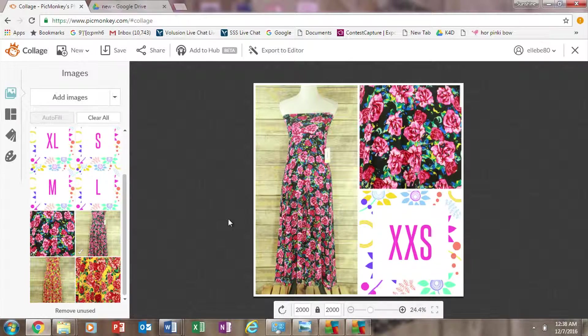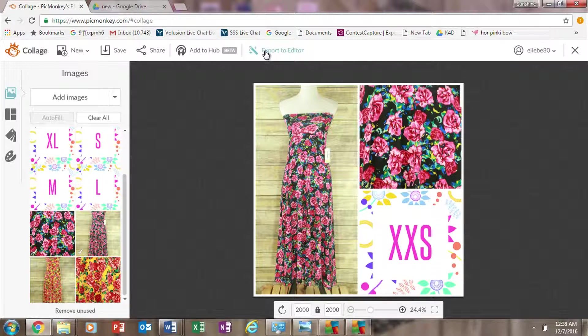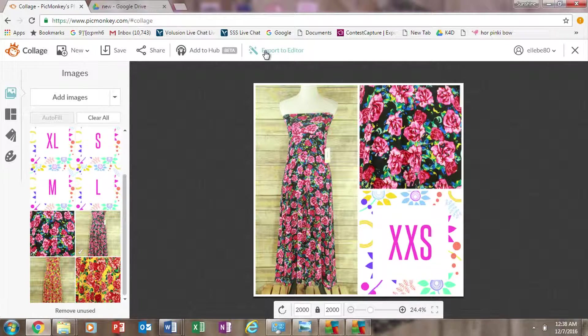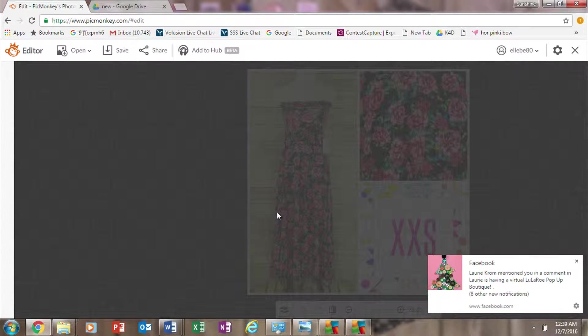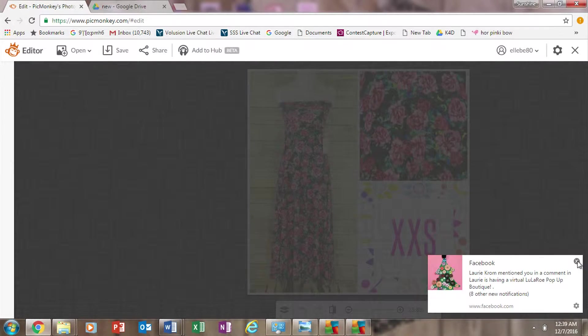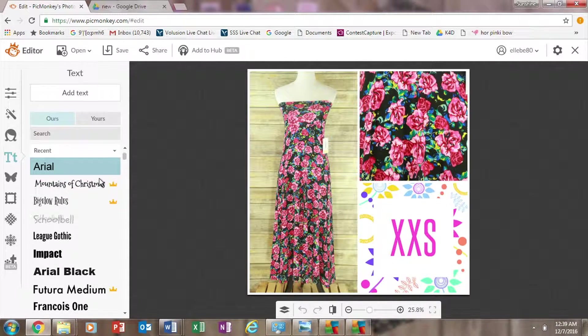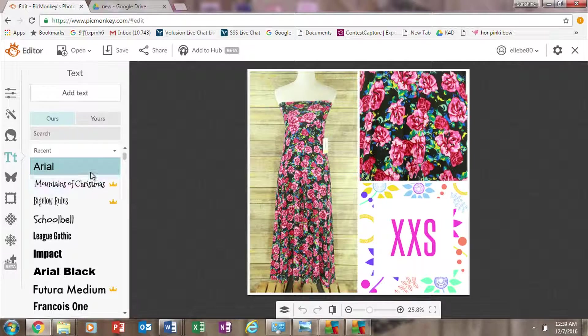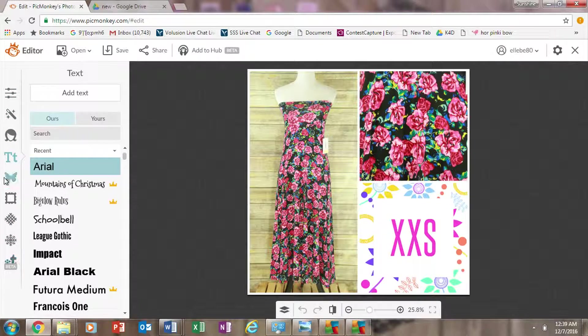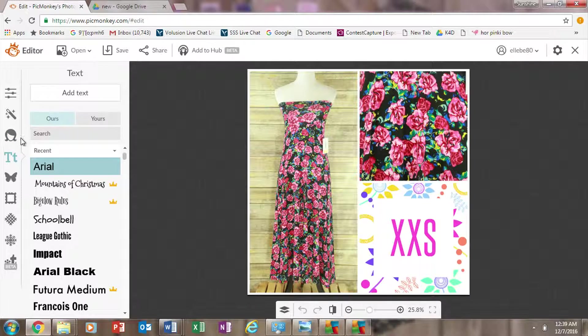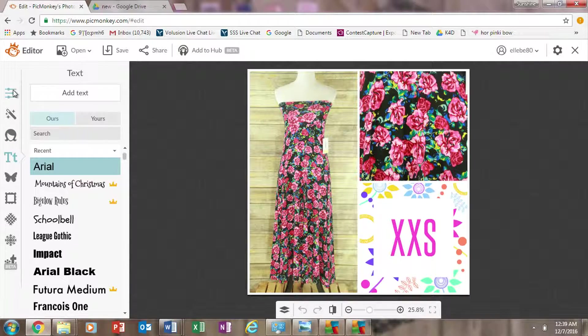If you want to, you'll go to this button up here and hit export to editor, and then it's going to ask you yes, I want to go there. And then in the editor there's all these wonderful things that you can use, and they do have tutorials on PicMonkey that you can watch if you want to use them.